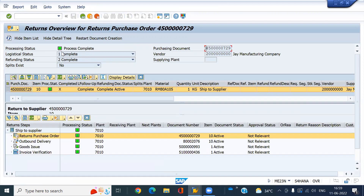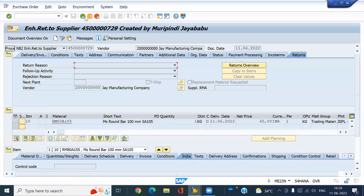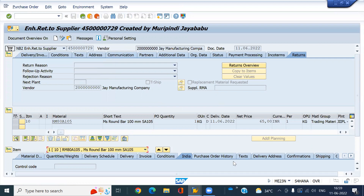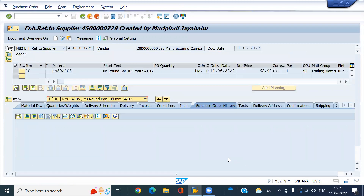It is completed now. I have created the outbound delivery, then after PJ, then after I created the credit memo. And you can see the POHT for this. The quantity will be minus because we are returning to the supplier.